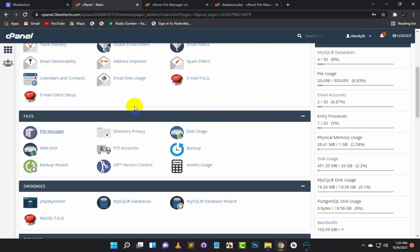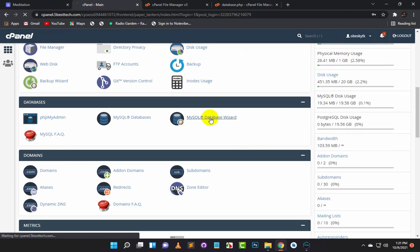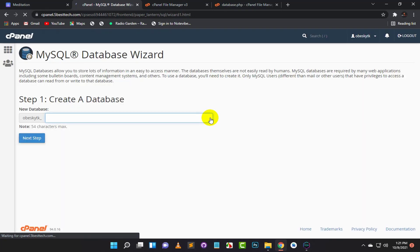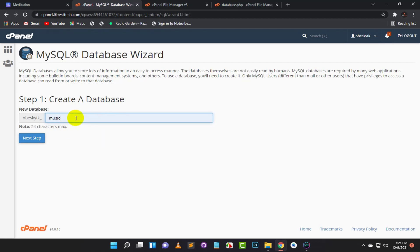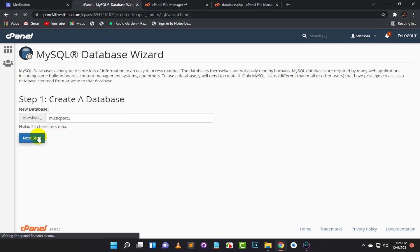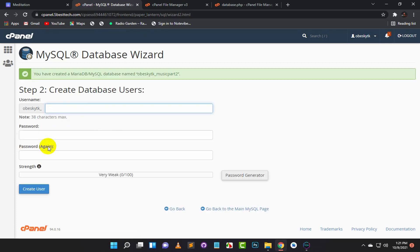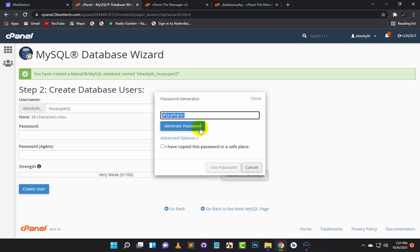Now we will create a SQL database and write the username and password here. Go to the cPanel home page and click on MySQL Database Wizard. Type the name of the database you want. Click on Generate Password and copy the password — save it in Notepad.